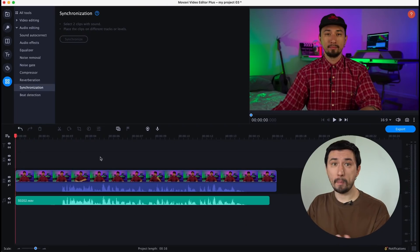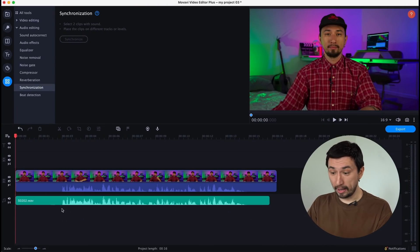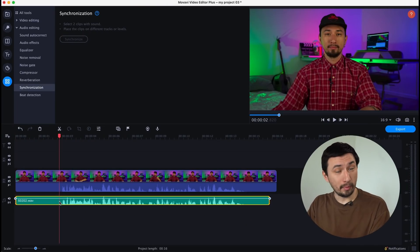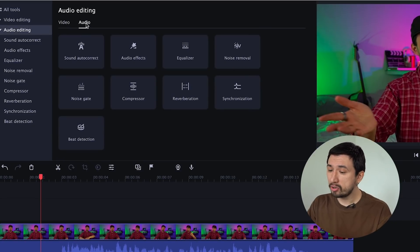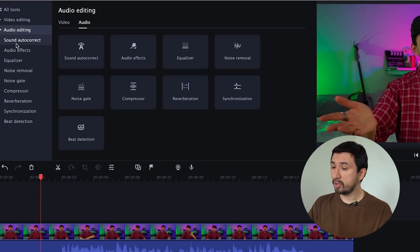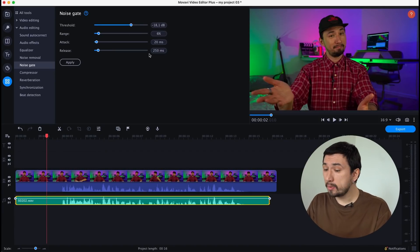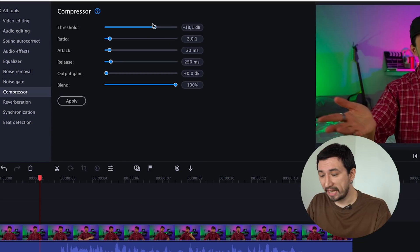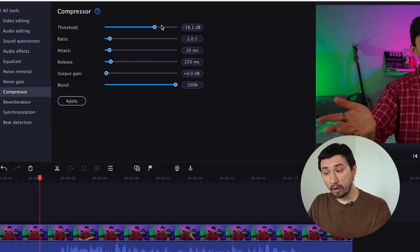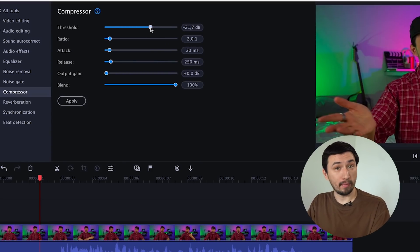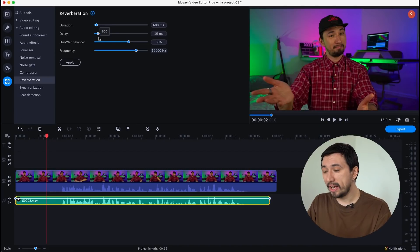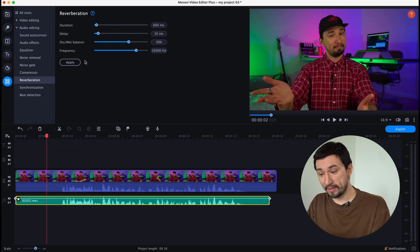The next feature of the latest version of Movavi Video Editor is sound processing and audio effects. You may say it was already in previous versions, and you'd be right. However, I advise you to take a closer look at the Audio Effects tab — there are a lot of new and useful things there. First, there's a noise gate and compressor. No serious professional project can do without these tools, and now they are available in Movavi Video Editor.